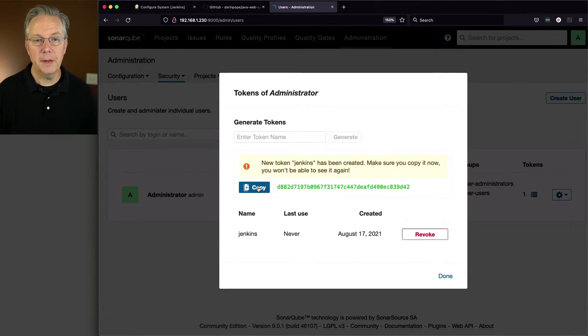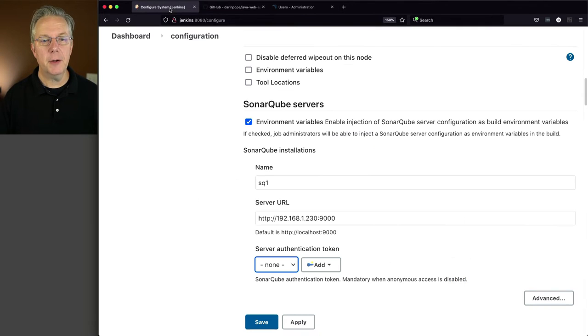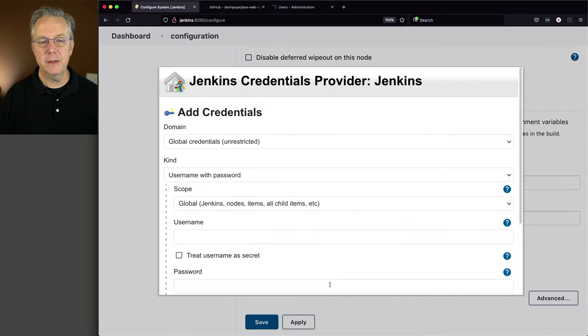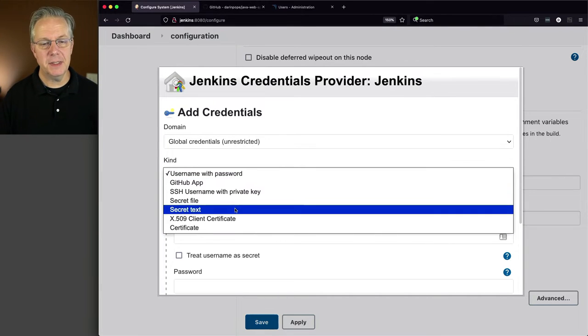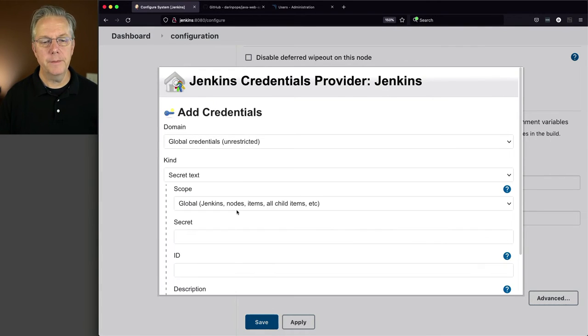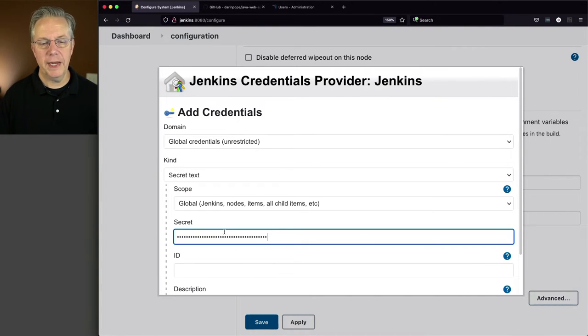Okay, let's head back over to Jenkins and let's create that credential. So we'll say Add Jenkins. This is going to be a secret text type credential. The secret is what I have in my buffer.